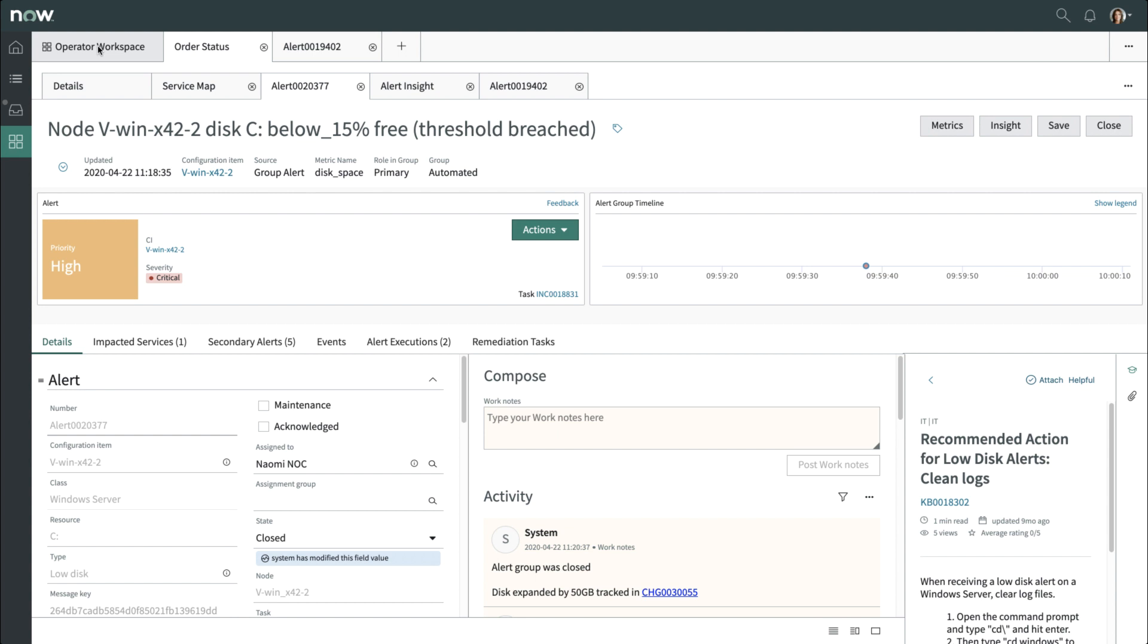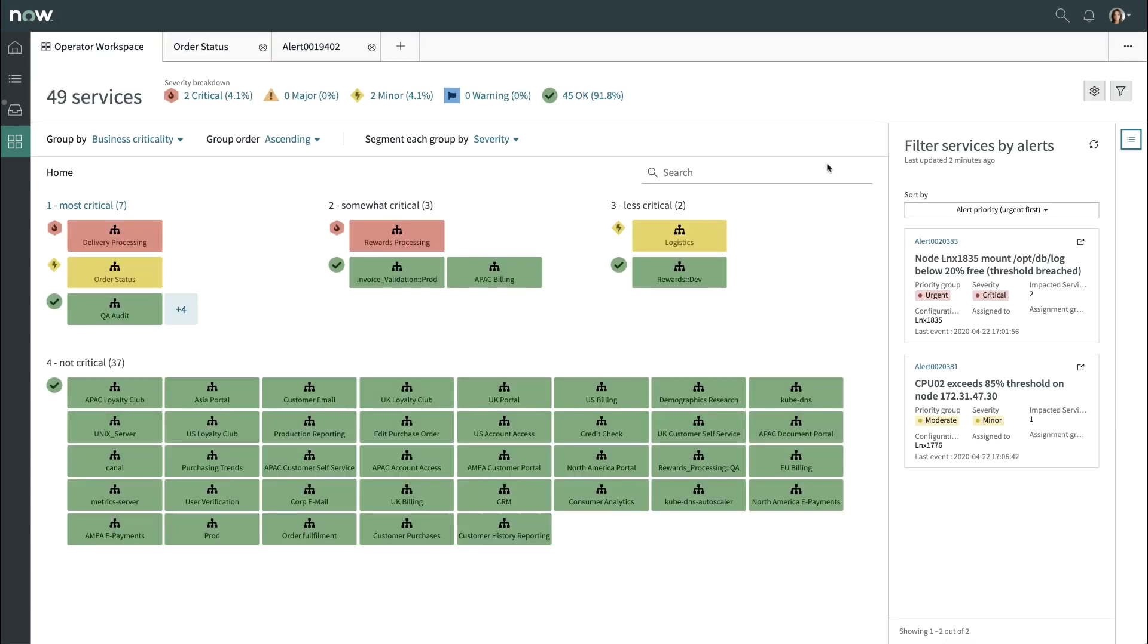As we head back to Operator Workspace, if we look at the status of our Order Status Service, we notice it's not green, but it's actually yellow with a minor alert. This is because the CMDB Group Alert still affects this service.